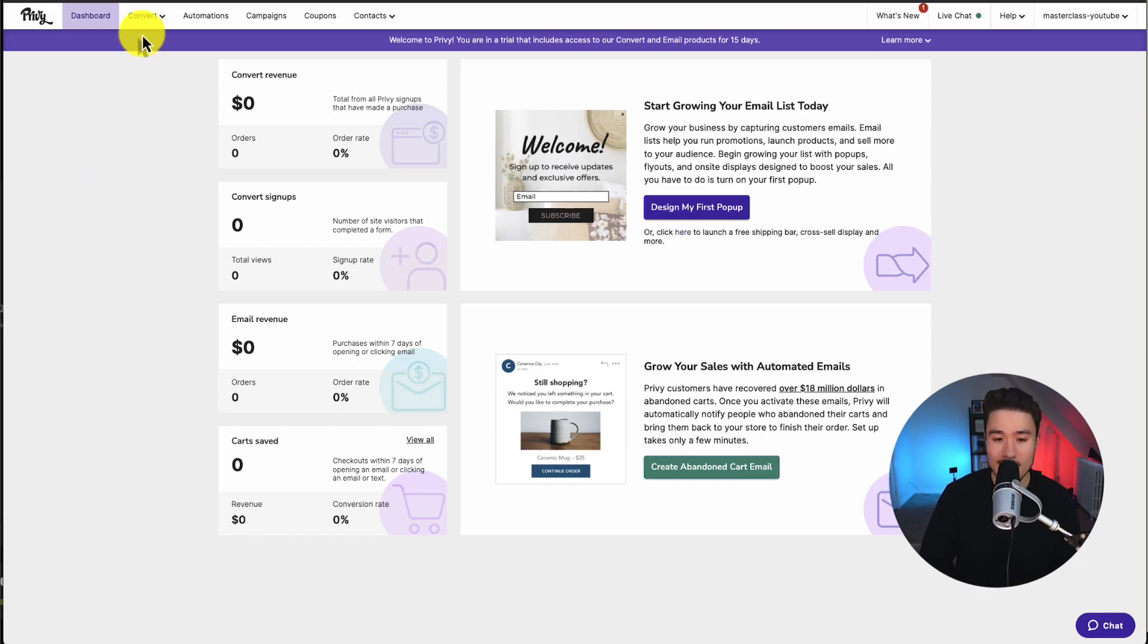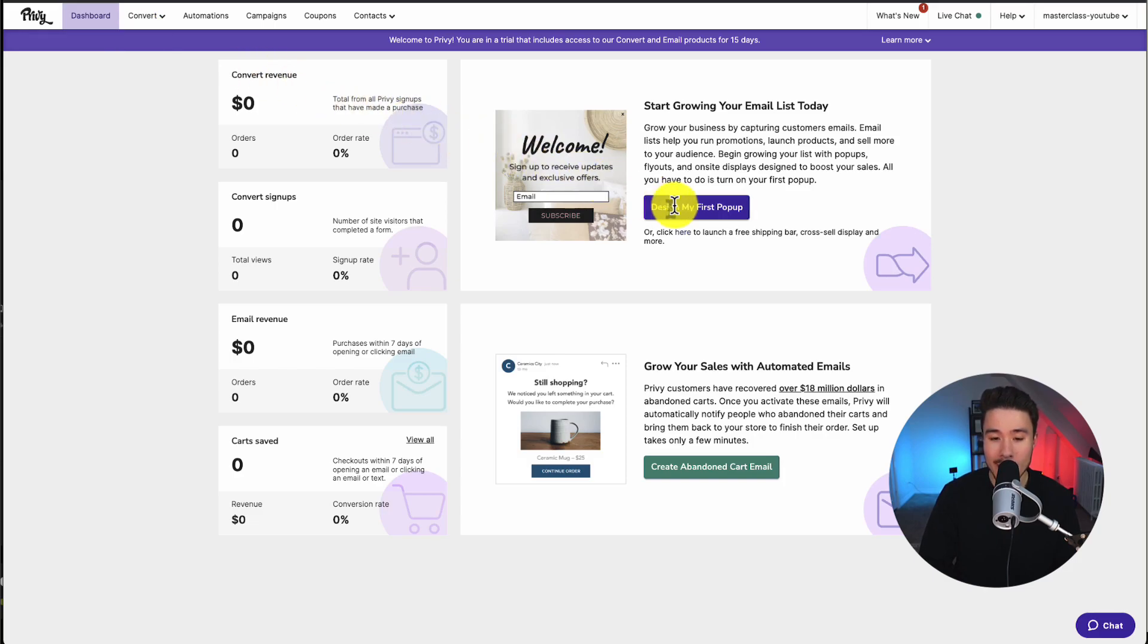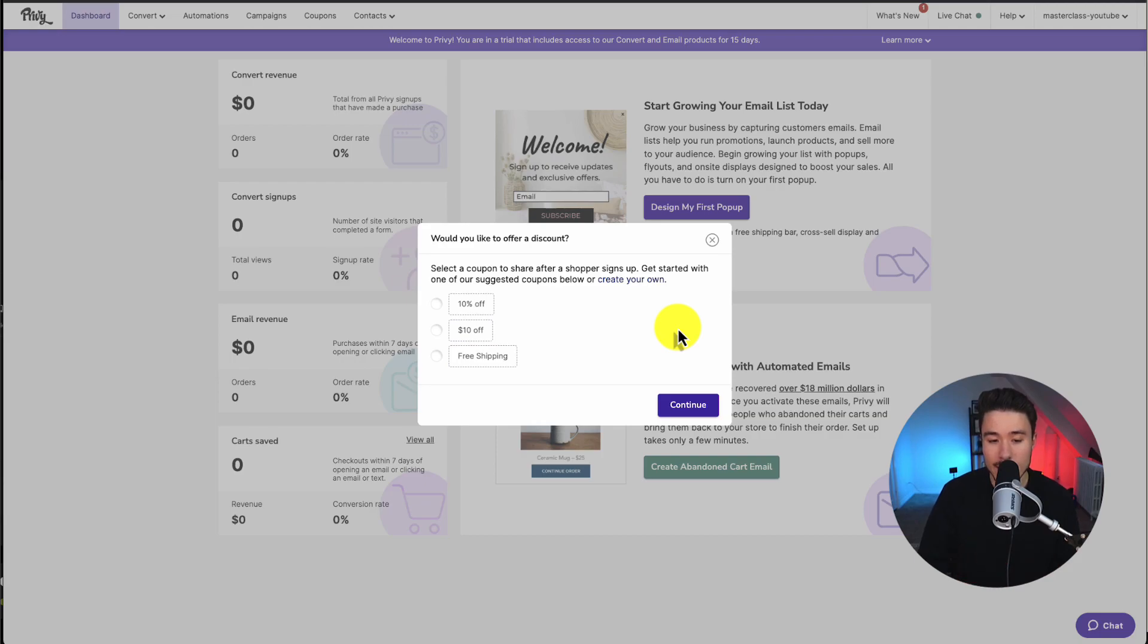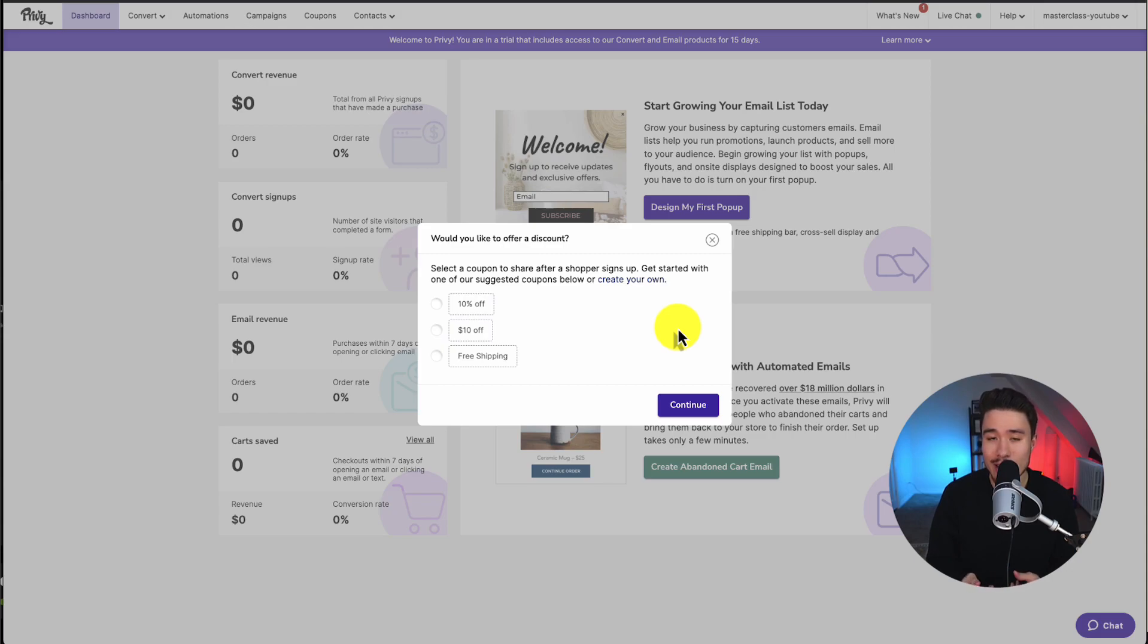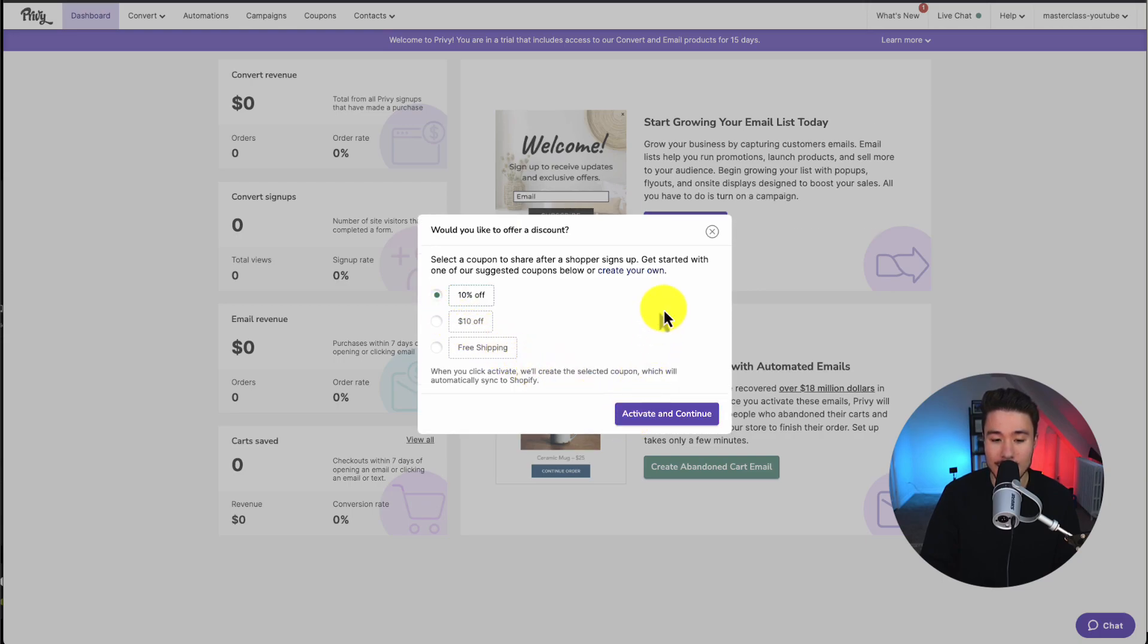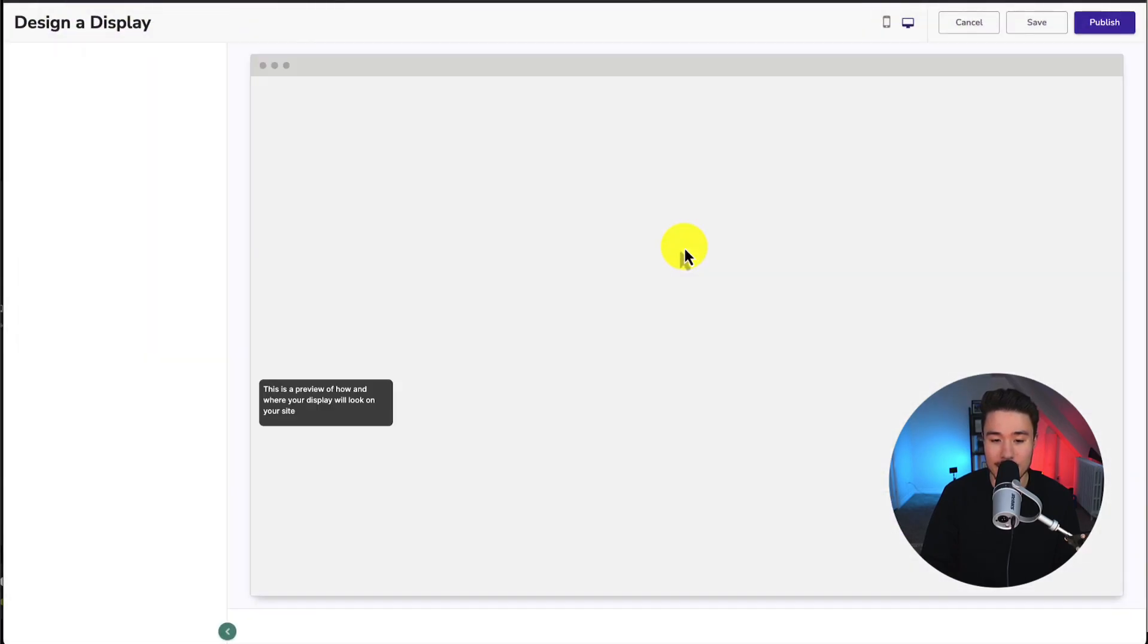So when we head to the dashboard here, it's going to recommend that we first grow and create our first pop-up. On the homepage here, I'm going to click the design my first pop-up. It's going to recommend that we have a coupon code by offering some type of discount. This is going to be an incentive for customers when they first sign up to actually share their email. I'm just going to select the 10% off by default, then click activate and continue.